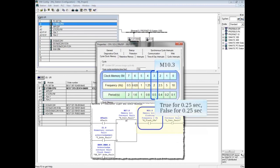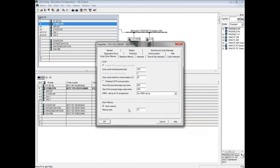When you're finished setting CPU parameters, click OK to close the properties window.